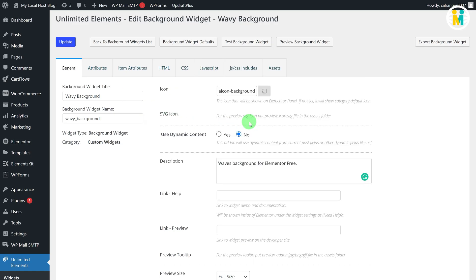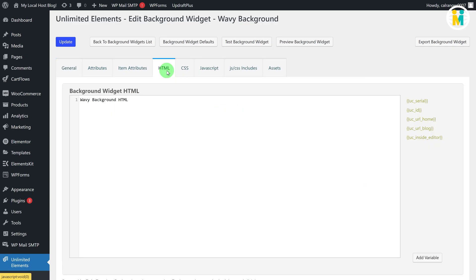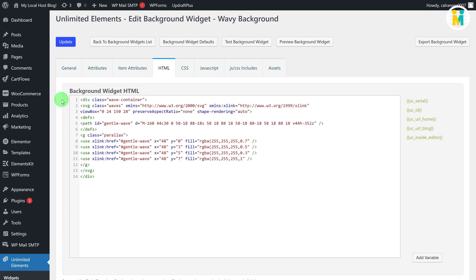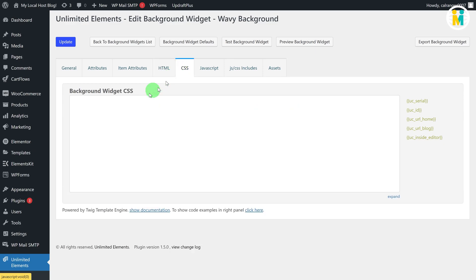Now switch to the HTML tab, then delete the default text from this field, and then paste the copied Elementor background widget HTML code from the downloaded file. Now switch to the CSS tab, and then paste the copied Elementor background widget CSS from the widget CSS file.